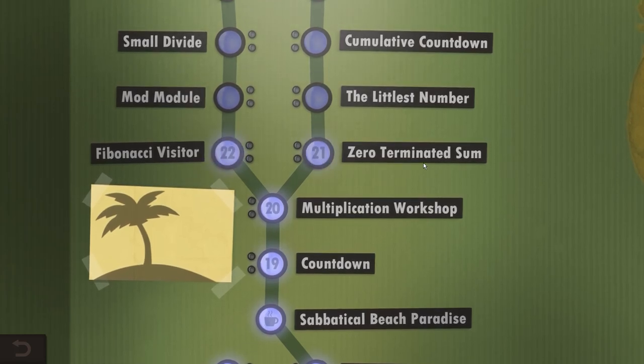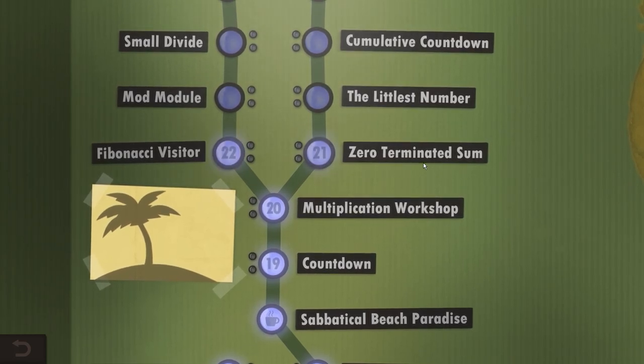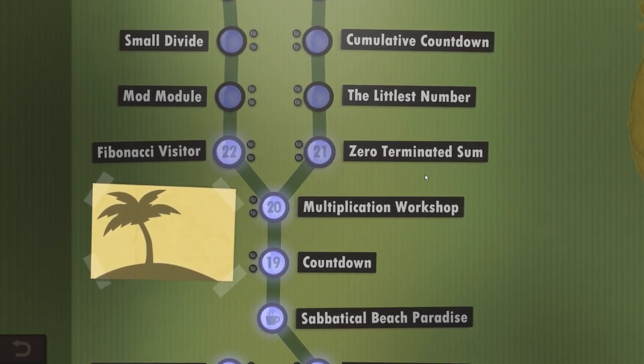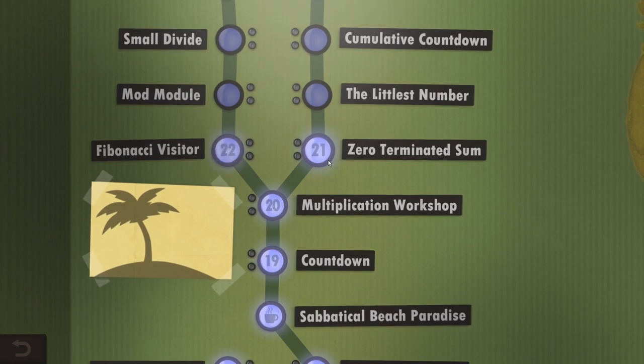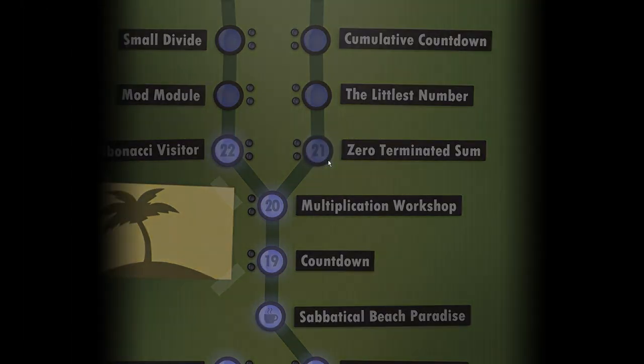What's up everyone, my name's Negark. Welcome back to Human Resource Machine. Today we're going to be doing level 21: Zero Terminated Sum.